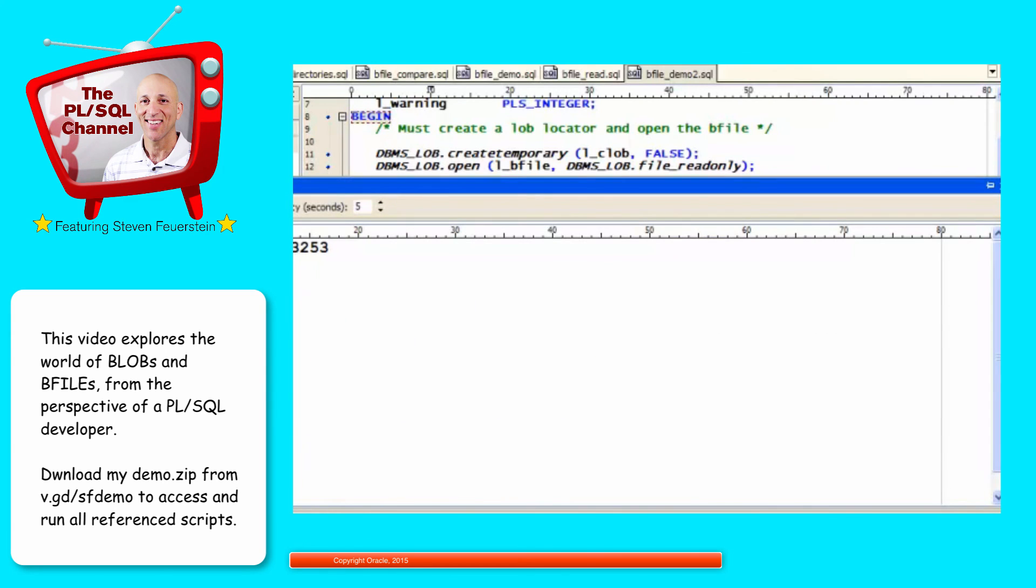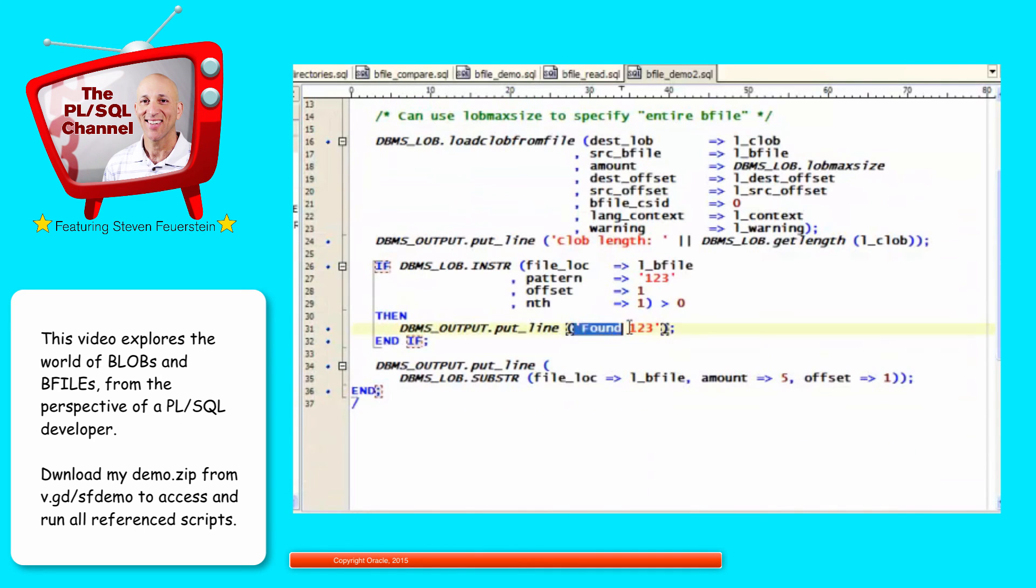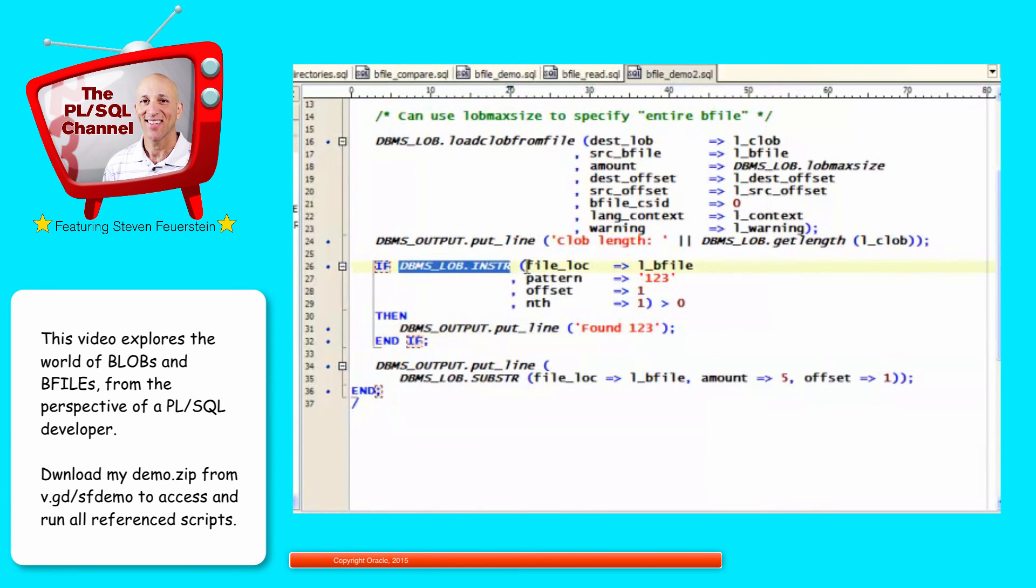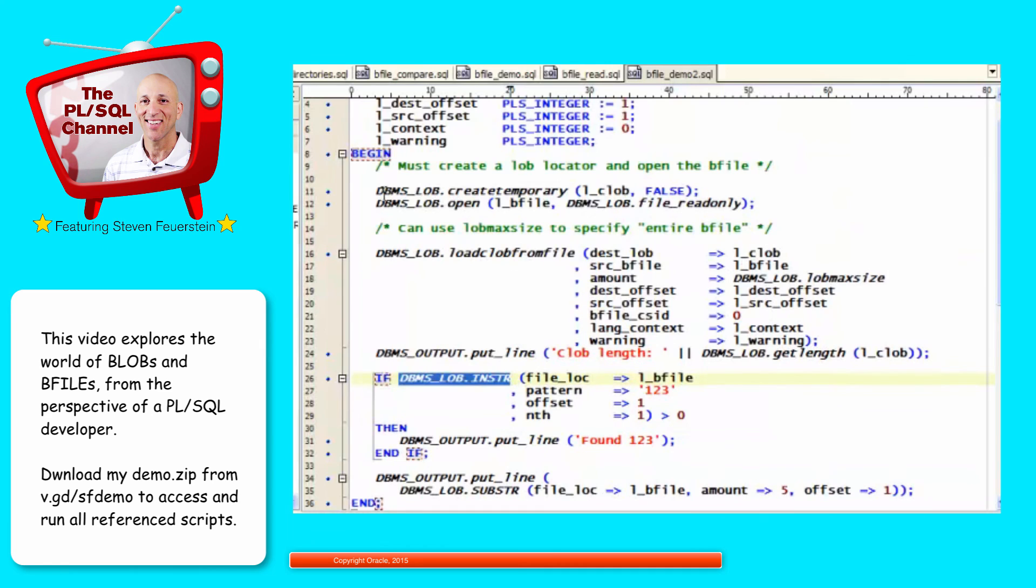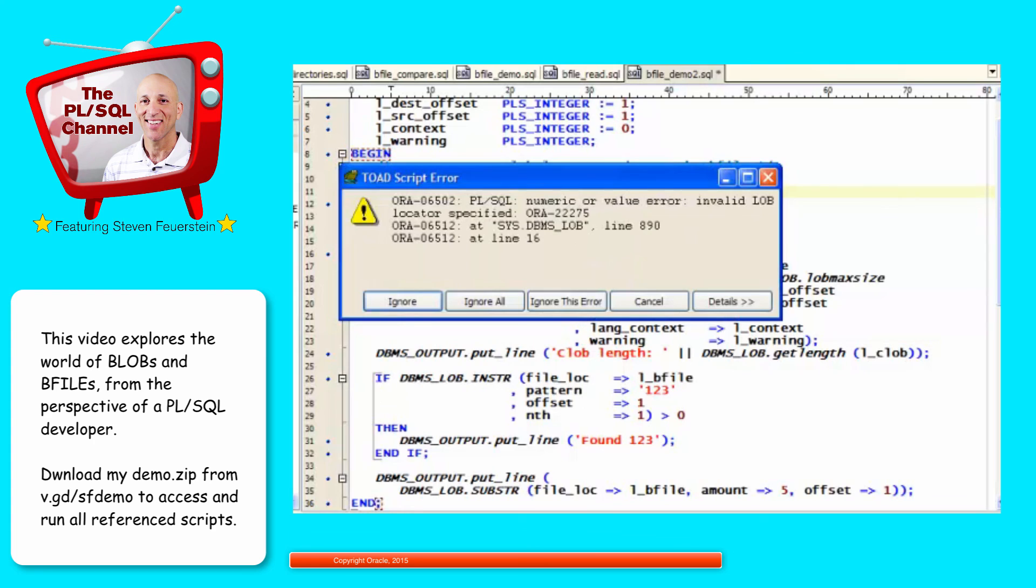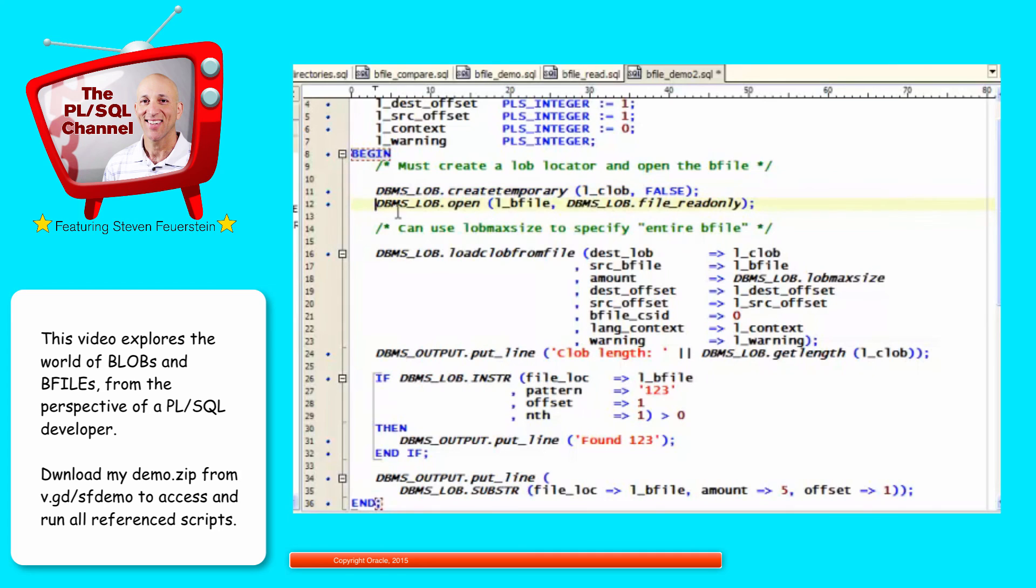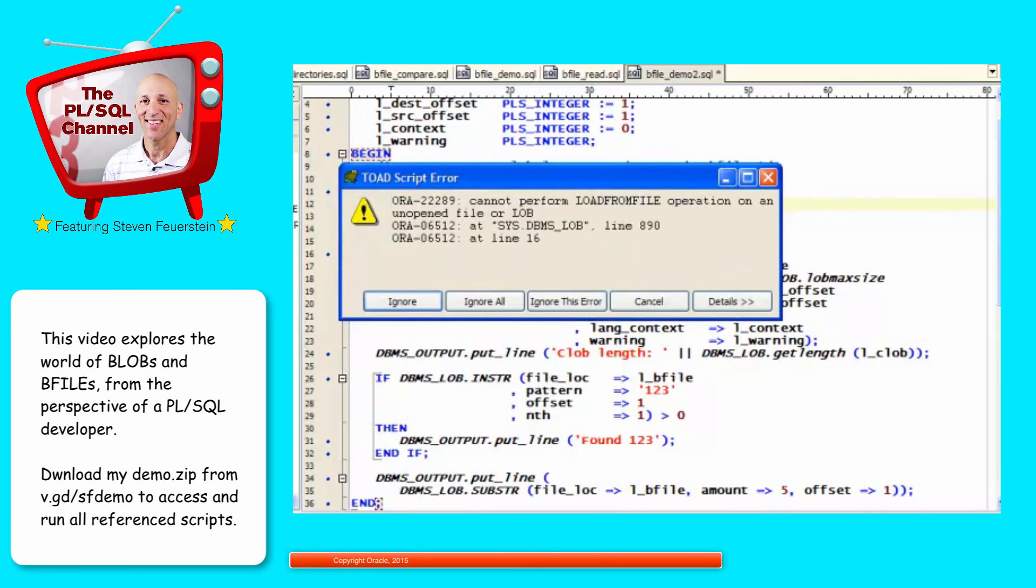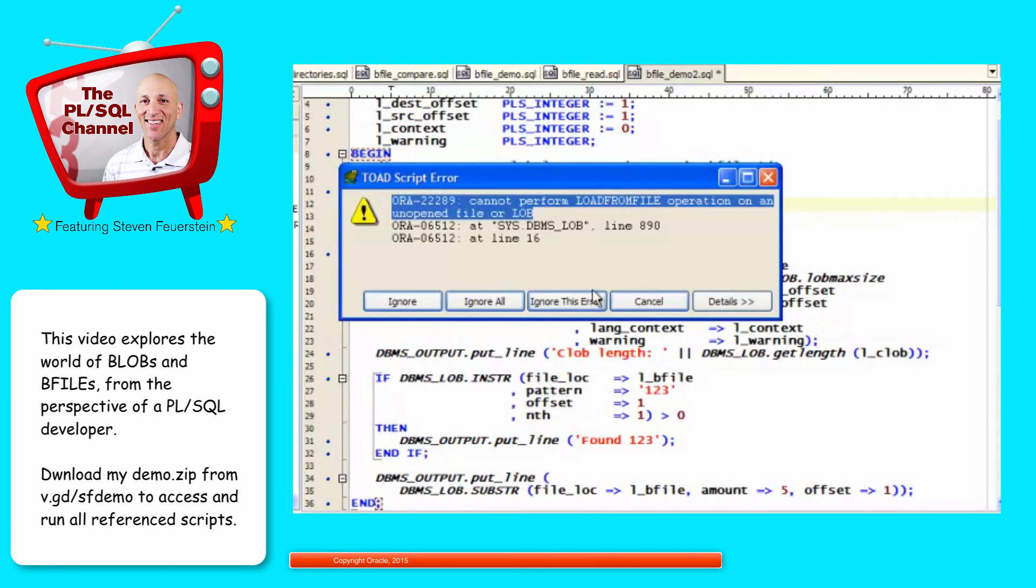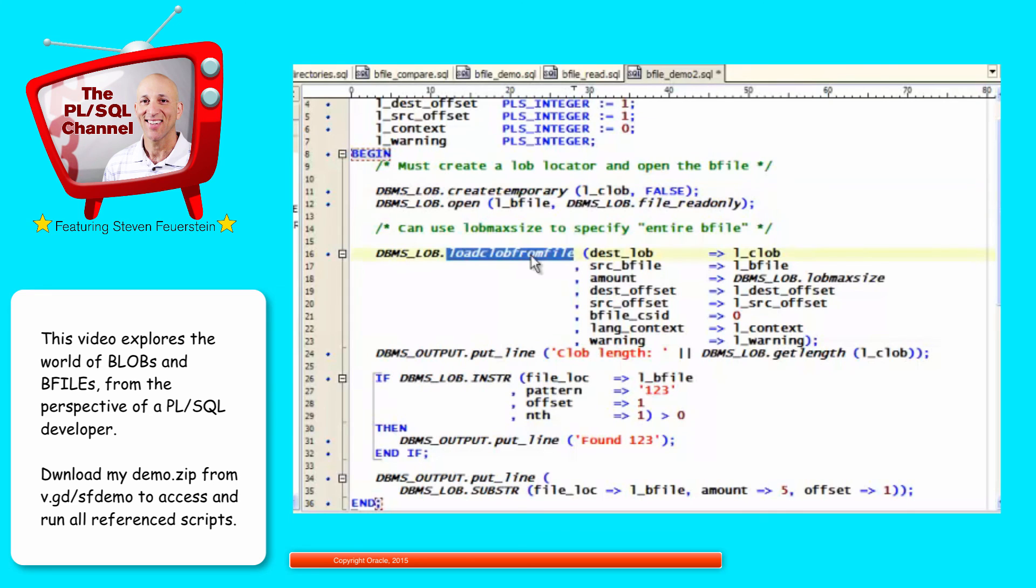And there's my substring. There's my CLOB length, the entire length of the file. And it didn't show me found123 because it didn't find123 in the file. But it certainly did run the in-string program. Now, if I hadn't created the temporary CLOB, watch what happens. Invalid LOB locator. So whenever you get an invalid LOB locator and you're working with CLOBs in your PL/SQL code, that's an indication that you forgot to create the temporary CLOB. So do that. In addition, it turns out you cannot load the CLOB from the file until the BFILE is actually opened explicitly. And that's what this message tells us. So I've got to open it. I've got to create the temporary CLOB. And then I can load the CLOB from file.